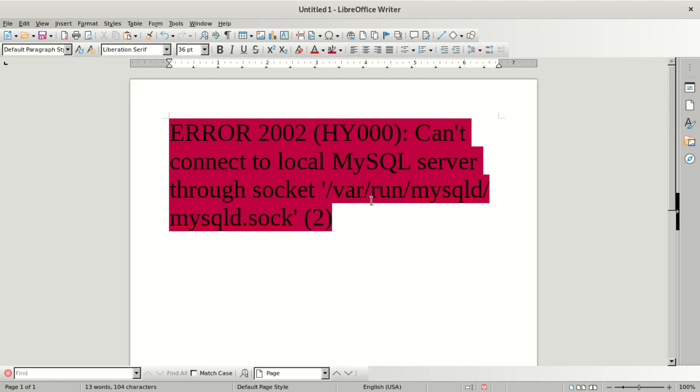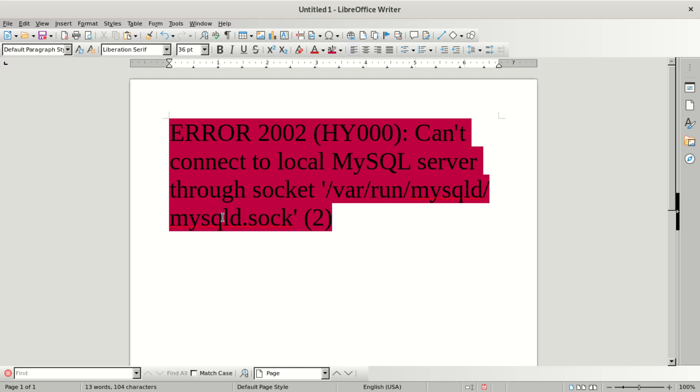It says ERROR 2002 (HY000): Can't connect to local MySQL server through socket. It says /var/run/mysqld/mysqld.sock(2). It says you can't connect via socket.